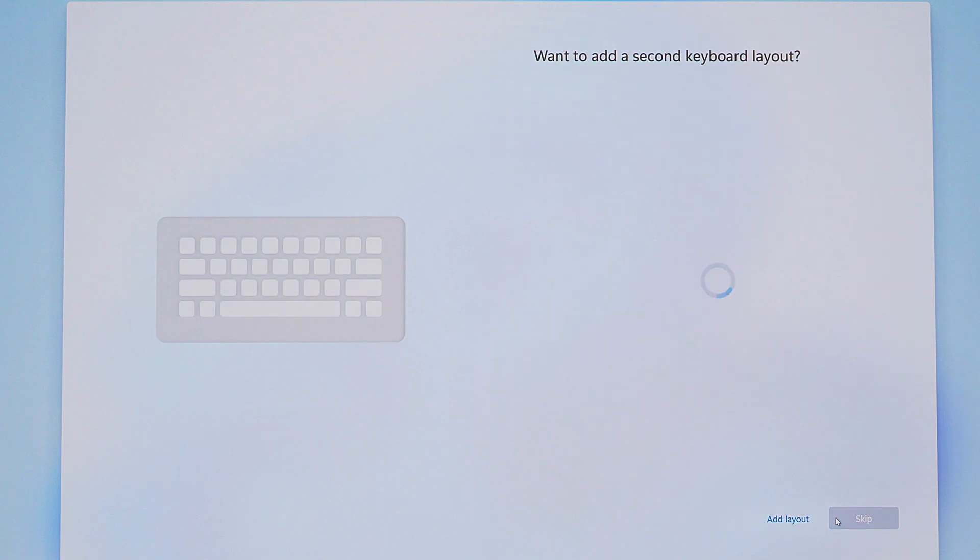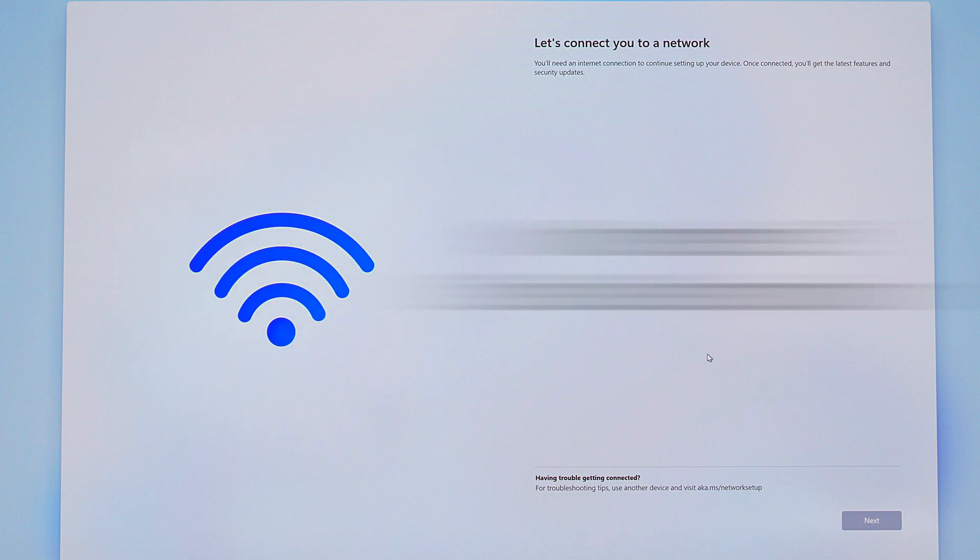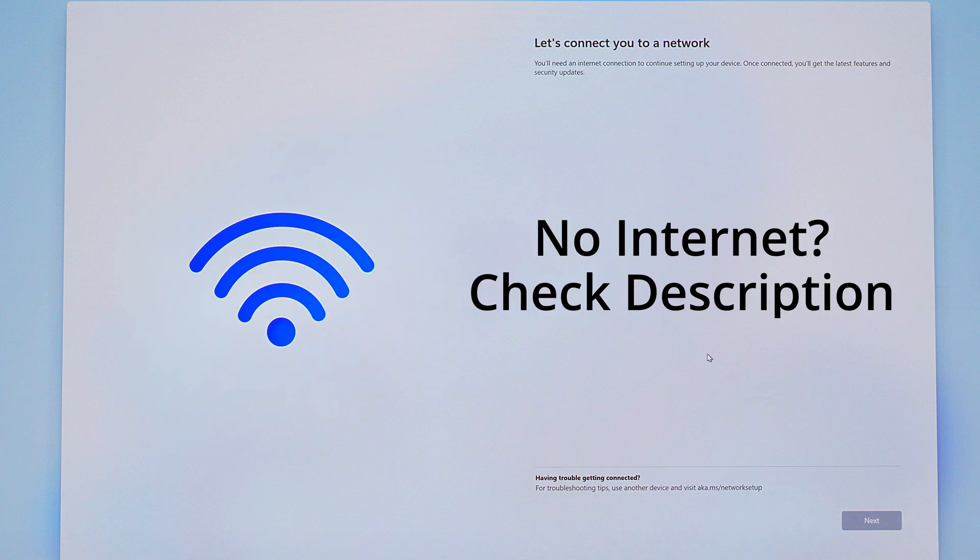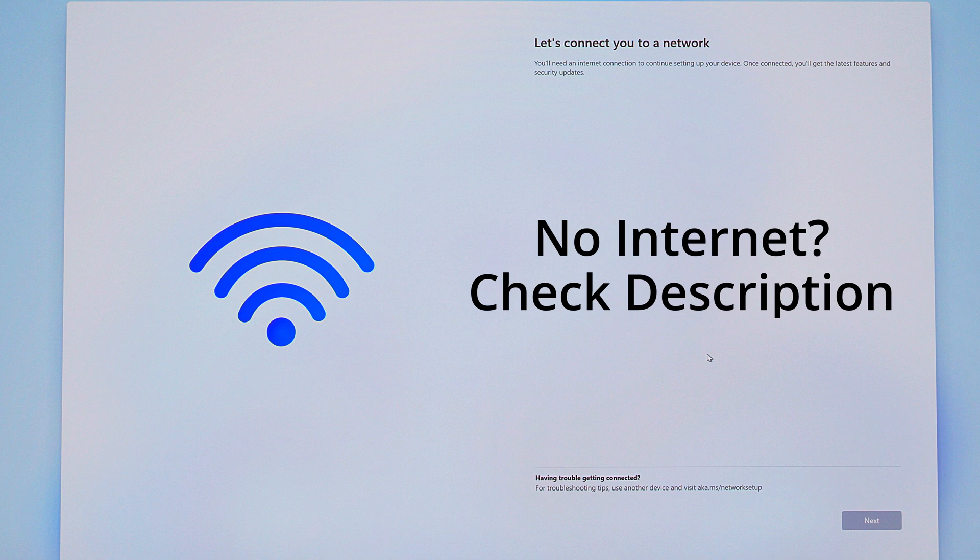Next, it's going to connect you to the internet. If your system doesn't want to connect, you might need to install a network driver first. If that happens, check the description of the video down below. I'll include some instructions for you there on how to handle that.